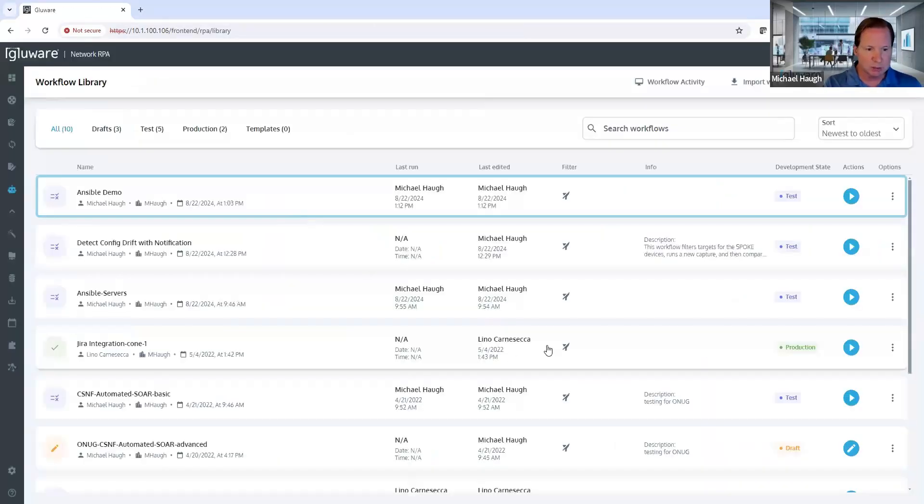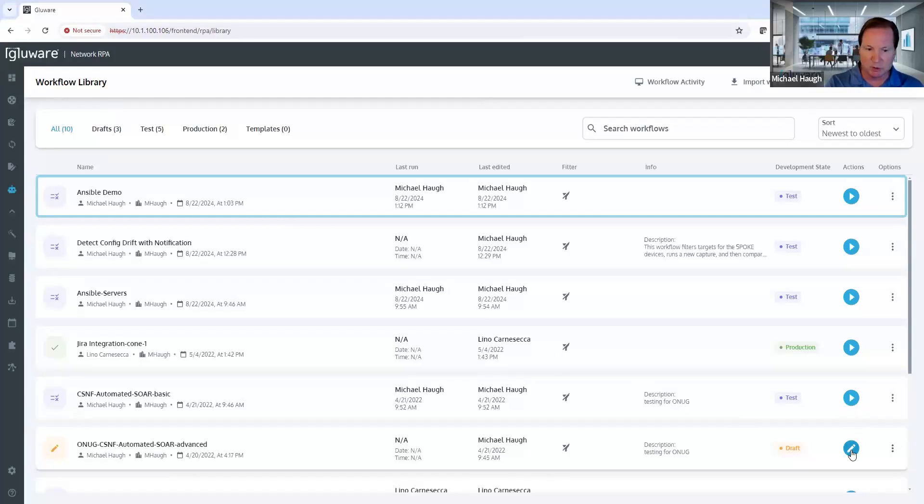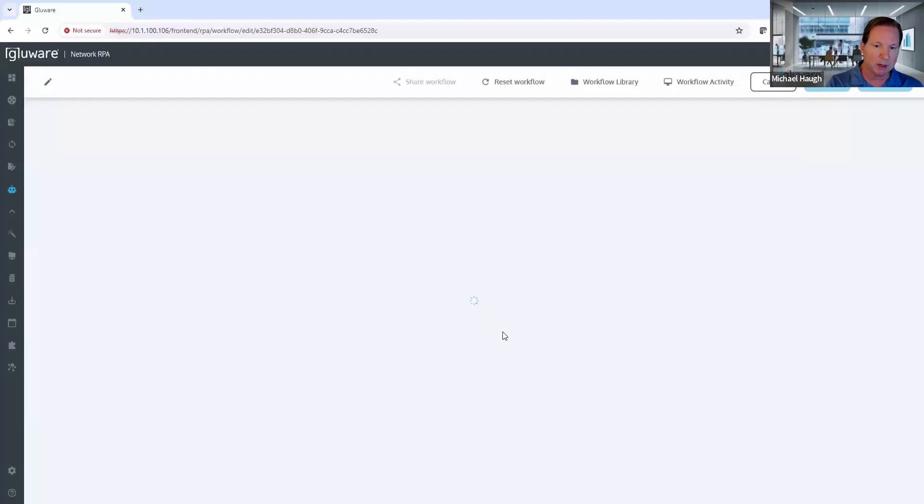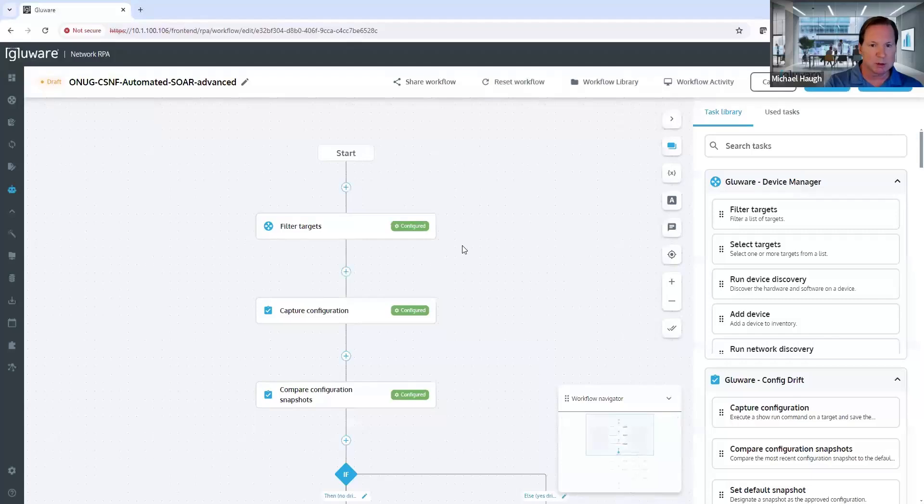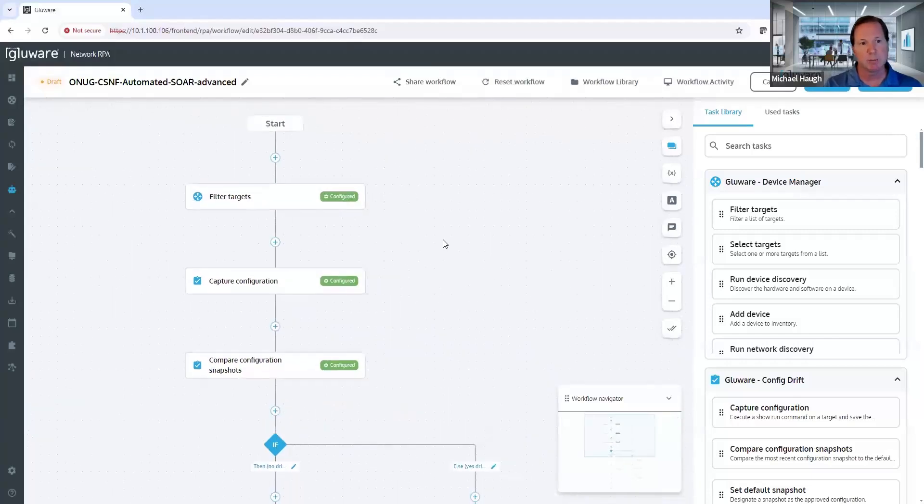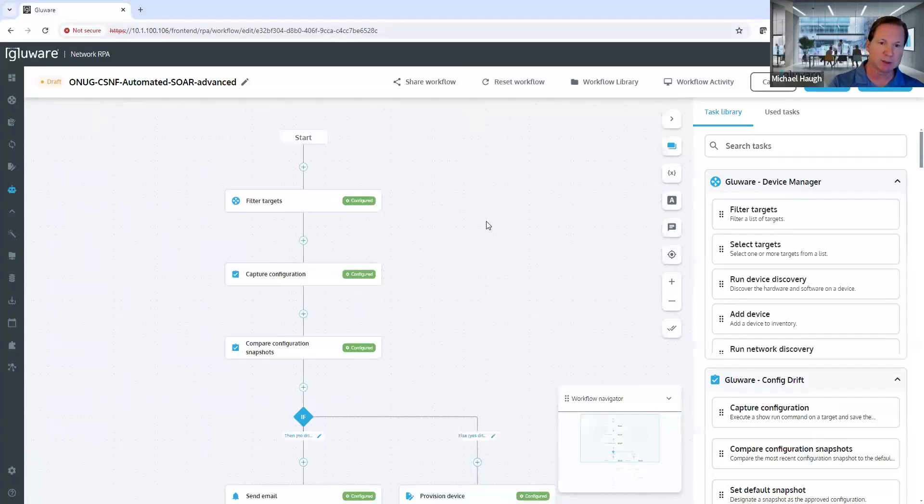In terms of a quick introduction to Network RPA, to make this very brief, I'm going to navigate into a workflow that's already been built. But just to illustrate, Network RPA provides the ability to build workflows or end-to-end process automation using this drag-and-drop interface.